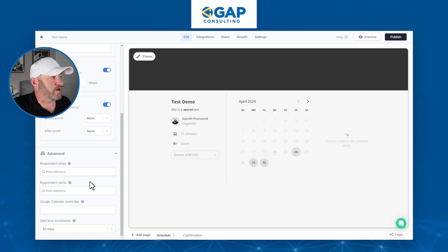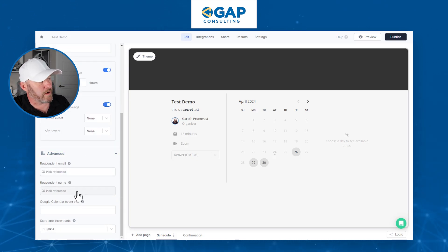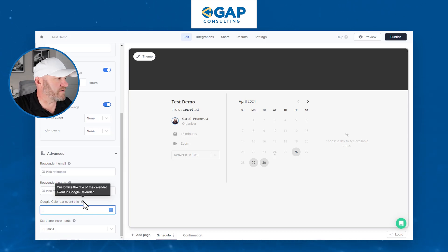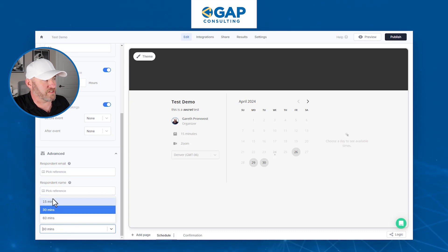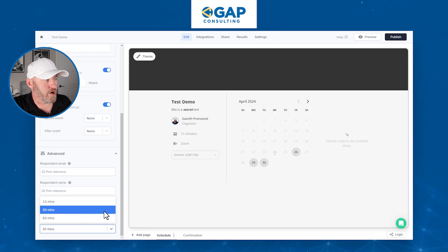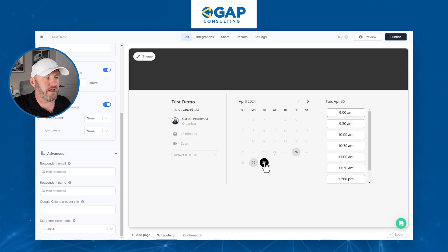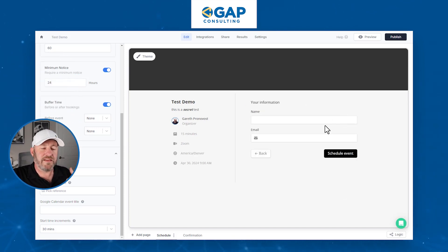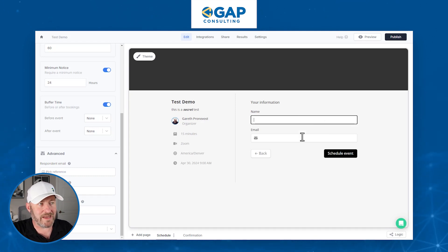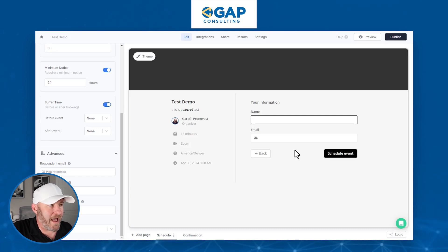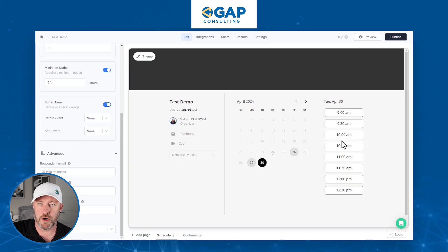Lastly, we can go down to advanced, and this is where we can select the respondent email, respondent name, and give the event a title — this has a great default setting already. Then, of course, when do the start times begin? Do we want to start it every 15 minutes or every 30? This is a 15-minute event I'm building, so I might want to start it on the hour and the half hour. And when we look at the form, people now have the option to pick a time. On the very next part of the form, they're asked for their name and email, they schedule the event, and it shows up on our calendar. Any events already on our calendar will not show up as available in the scheduler.